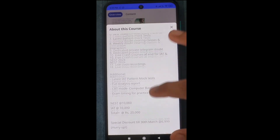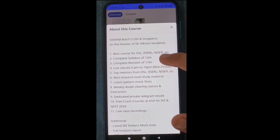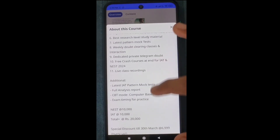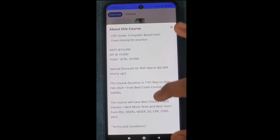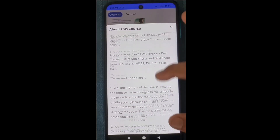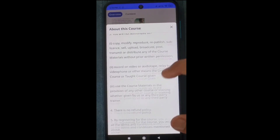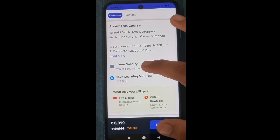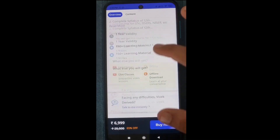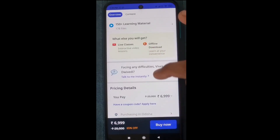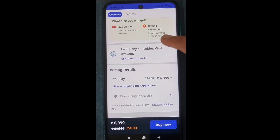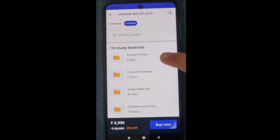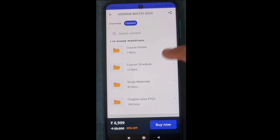If you click on 'Read More', you will see all the features of the course and what additional features you will get. If you scroll more, you will see the terms and conditions — what are the conditions and all. You can also see one-year visibility, 150+ learning materials, and the pricing of the course.